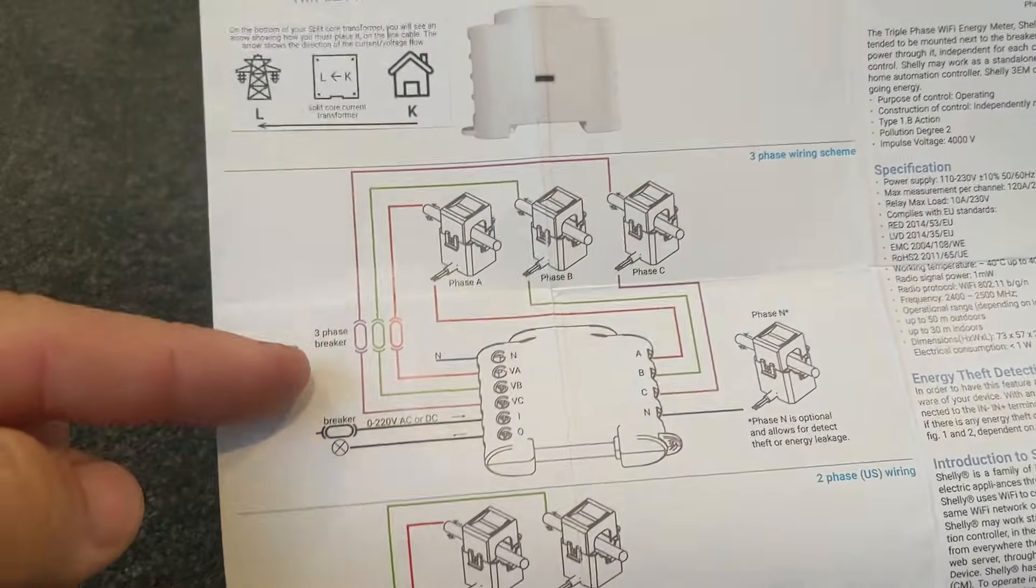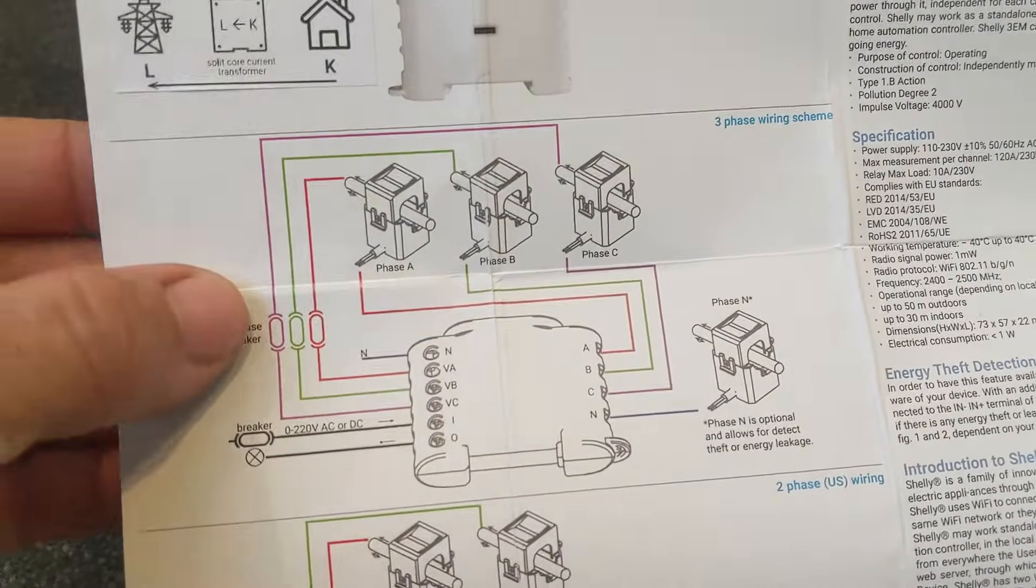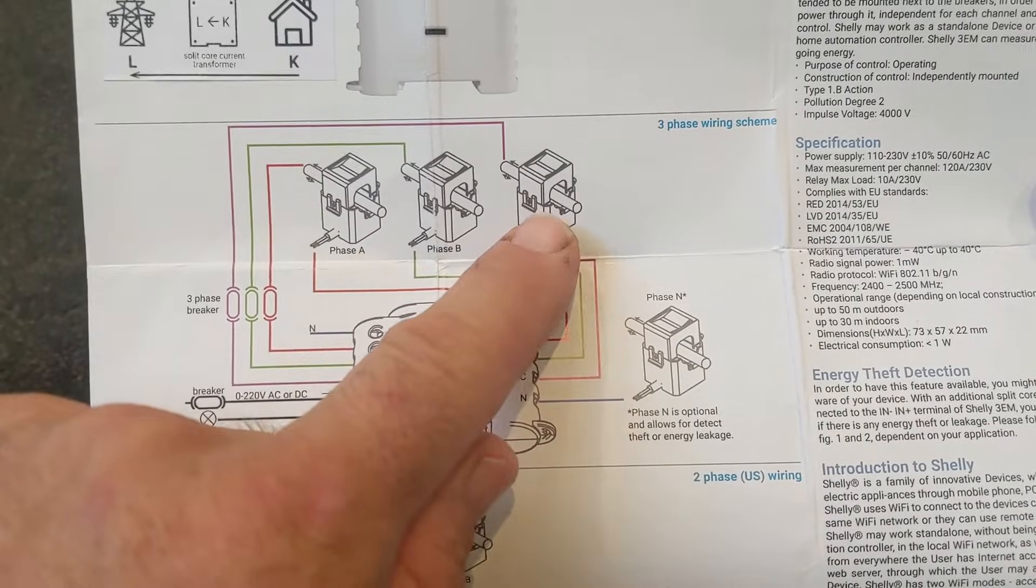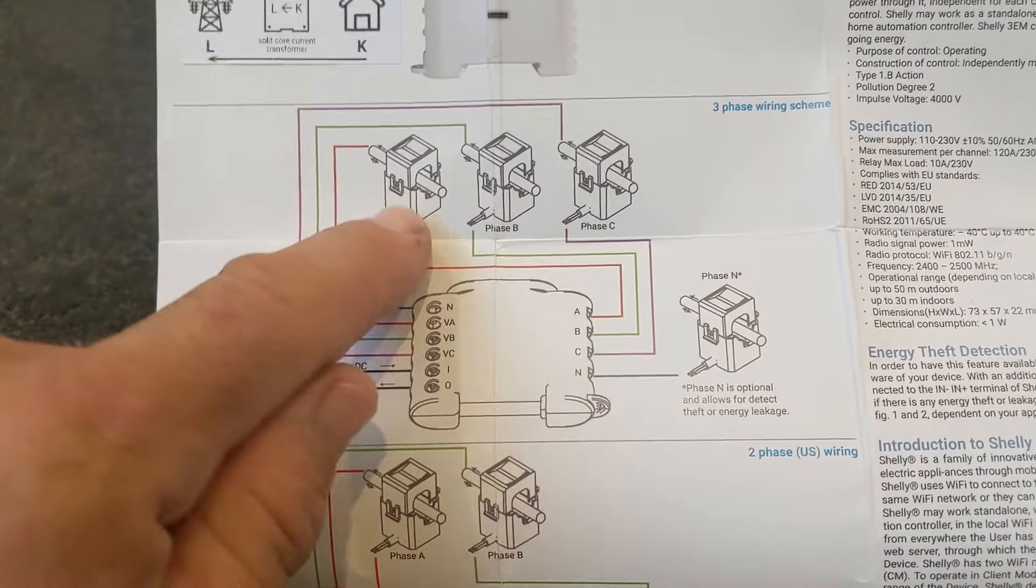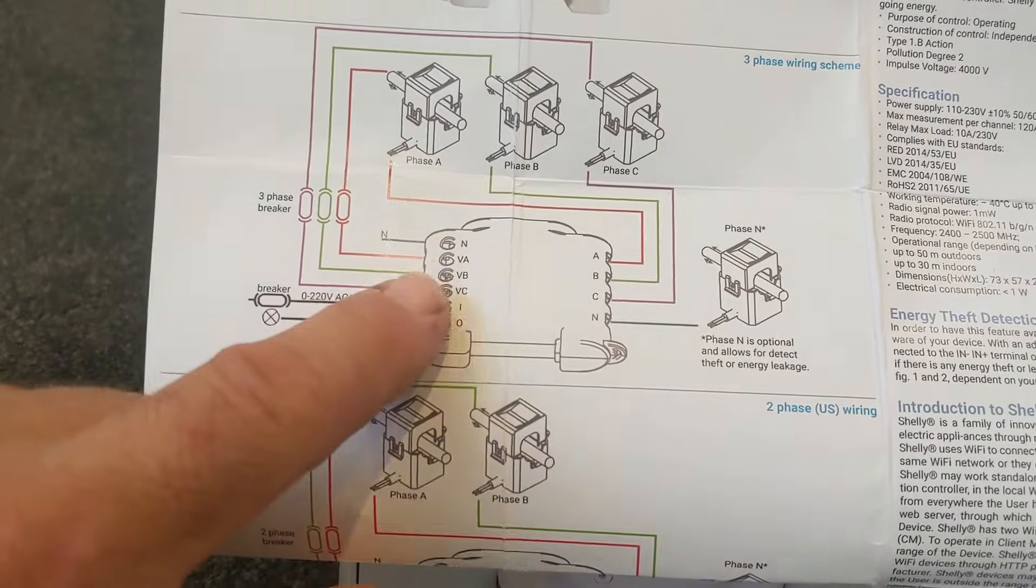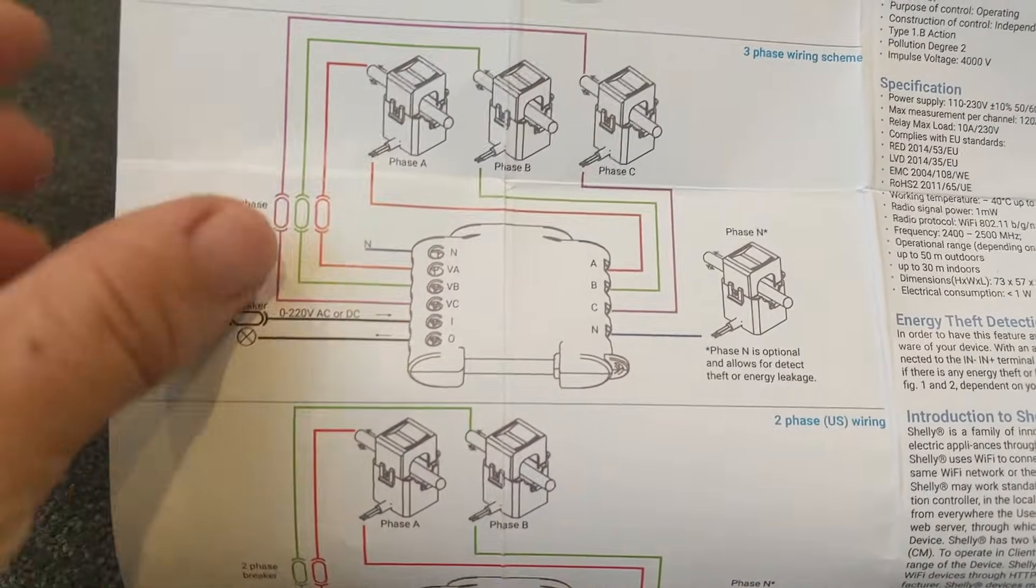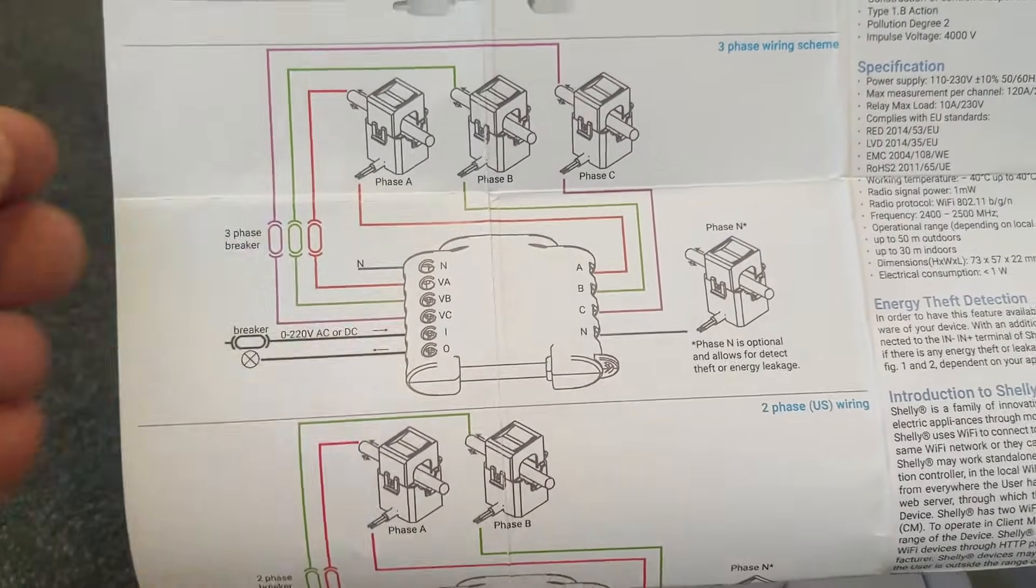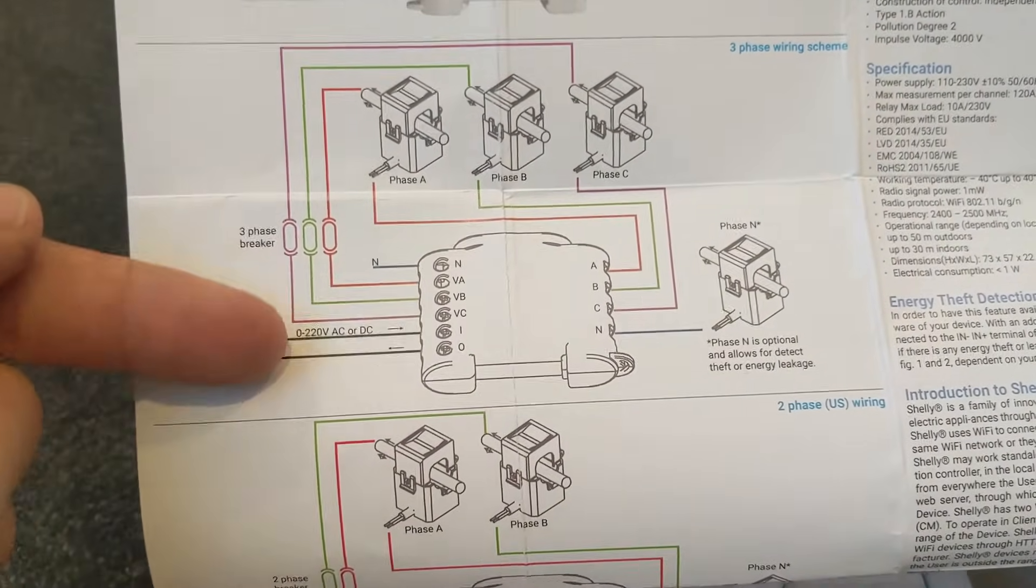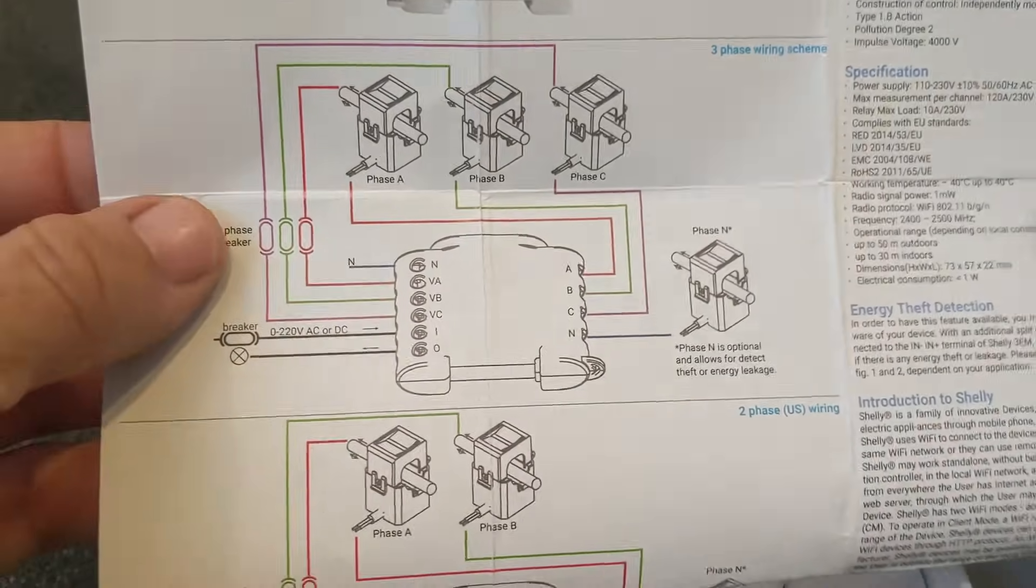Today we're going to be installing ours just like this one here. We've got the 3 current clamps for measuring the current on each of the 3 phases, and it has voltage coming from each of the 3 phases. That means it's going to get an accurate reading of exactly what the voltage is on each phase. It doesn't assume any voltages, which is really cool.